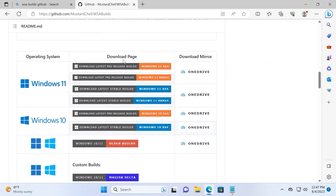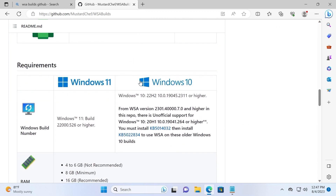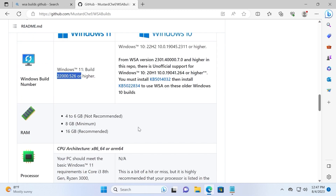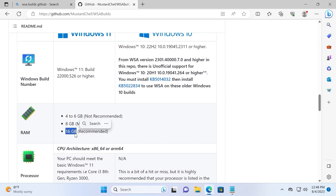Scroll down a little bit and check the requirements to run Google Play Store. You need to have Windows 11 or Windows 10 — you can check the required build here. I have Windows 11 22H2, the latest version, and everything works without any problem. Regarding RAM: 4 or 6 GB will not be enough. You definitely need at least 8 GB of RAM as the minimum requirement. If you have 16 GB of RAM, that will be the best solution.